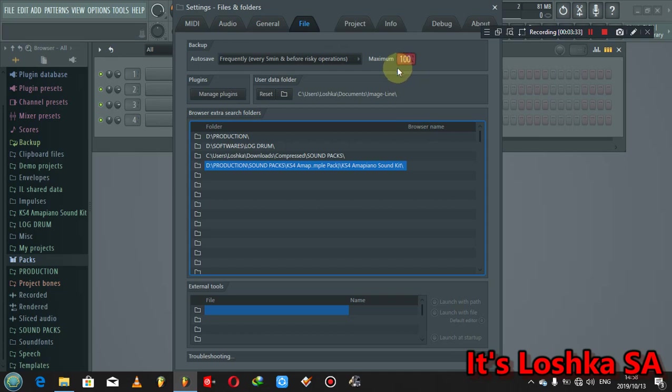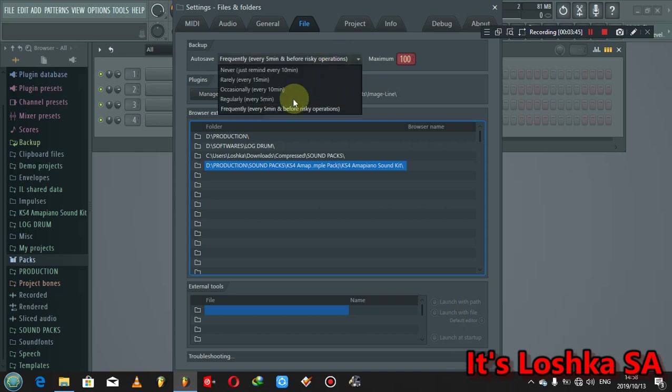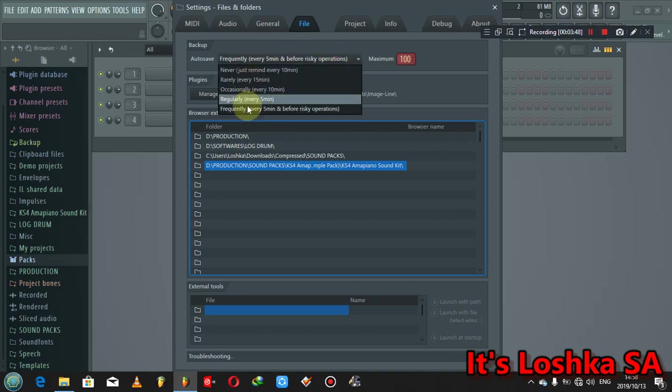Another tip that I can share with you guys is this one. We mostly forget to save the project because you'd find that you are enjoying making music, then you forget to save your project.